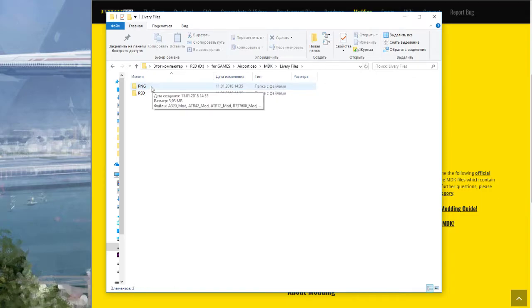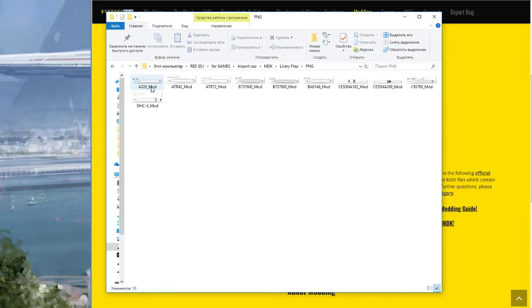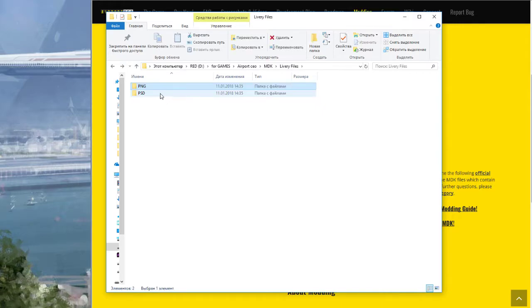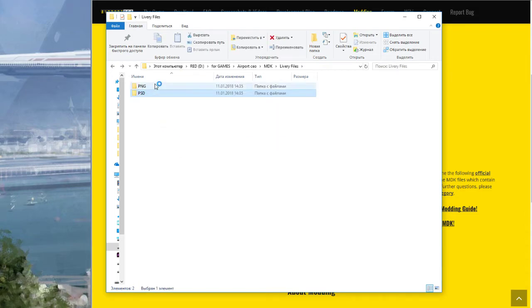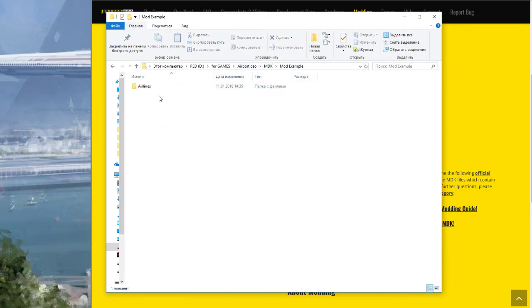And download the airplane and livery and MDK. I downloaded the MDK, the library files, PNG and PSD Photoshop, and this mod example.